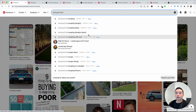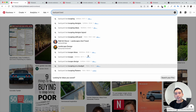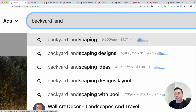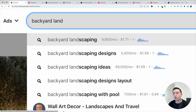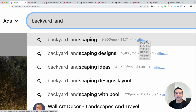Next to these keywords are data points from Keywords Everywhere. For backyard landscaping, you can see the monthly search volume is 9,900 a month. This data is coming from the Google Keyword Planner. For Google Ads, you can look at the average cost per click, which is $1.71, and the competition score from 0 to 1. If you hover over this graph, you can see the exact search volume over the past year — an excellent graph to look at for any seasonality.